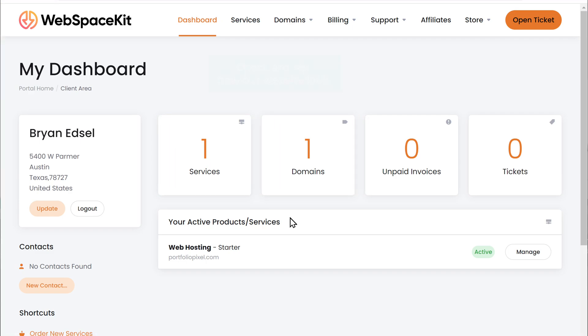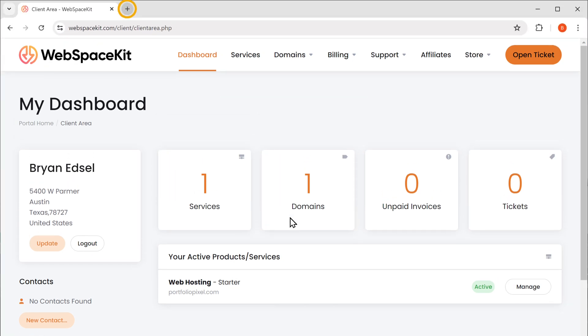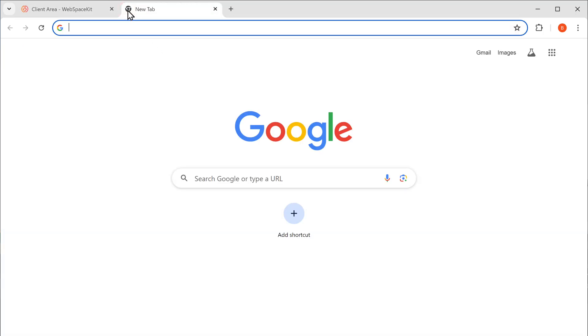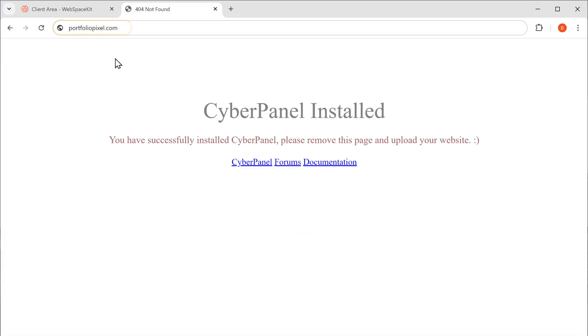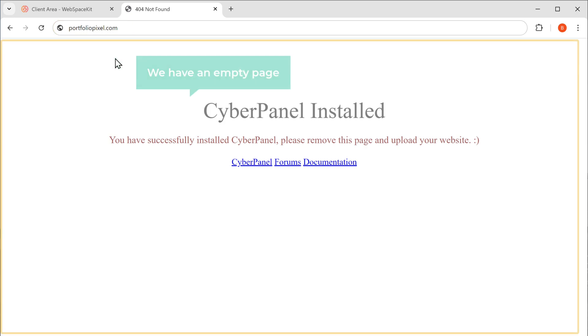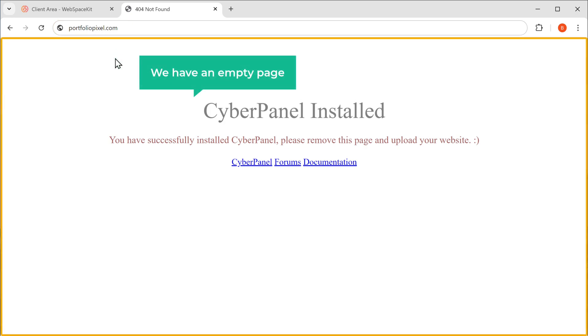So now let's check and see how our website looks. Just open a new tab and let's enter our domain name. And as you can see, our domain name is live on the internet, but we have an empty page here.